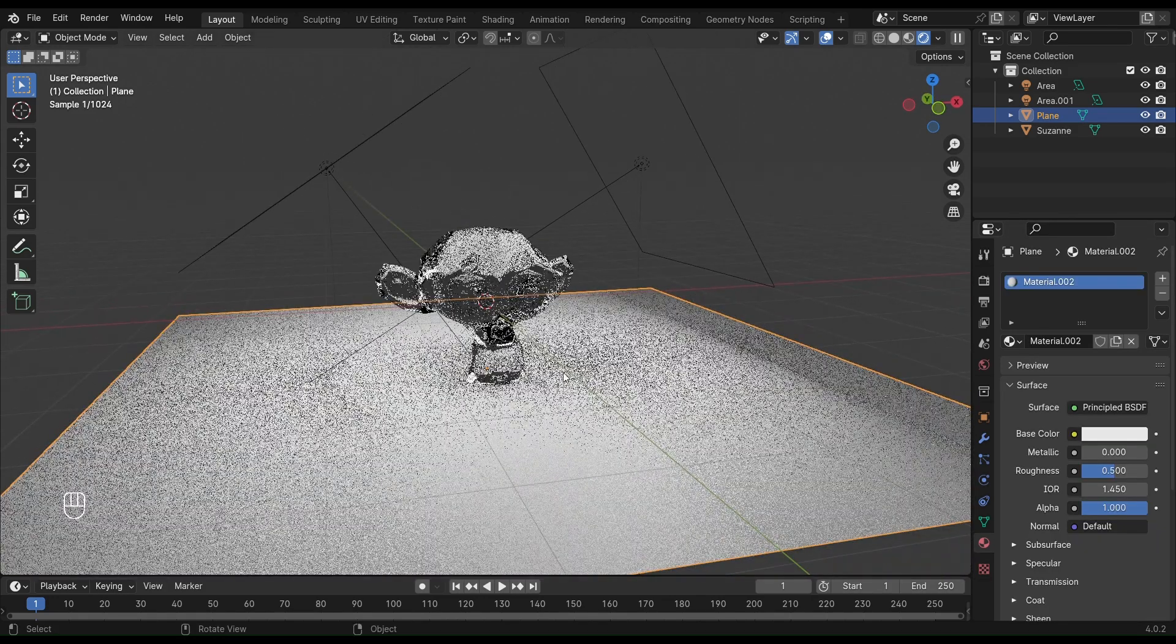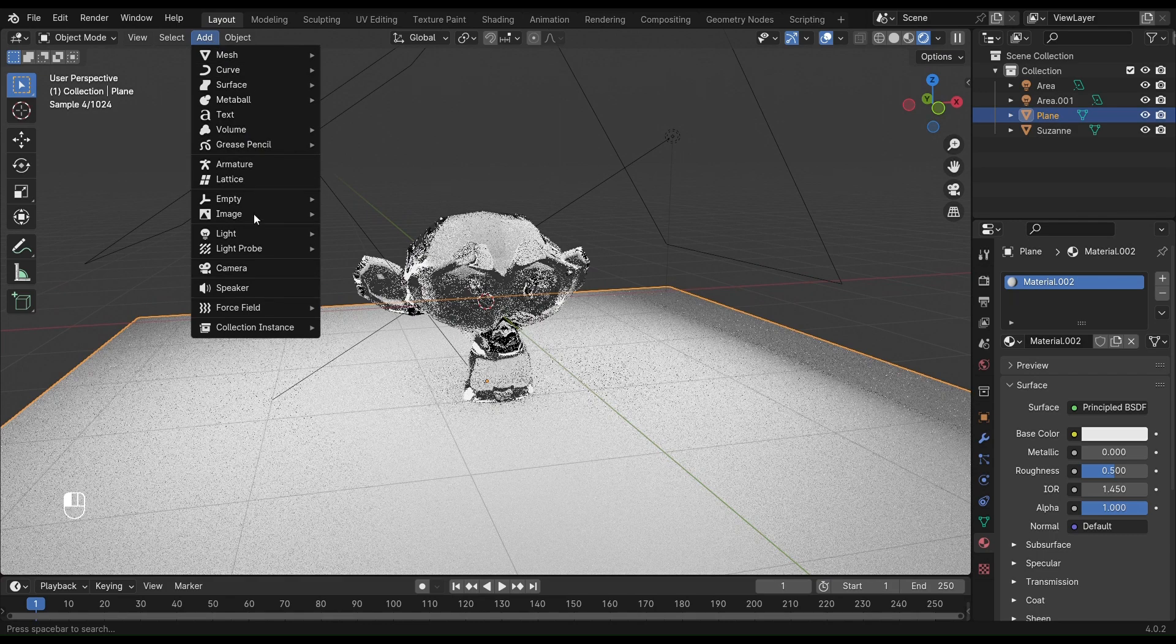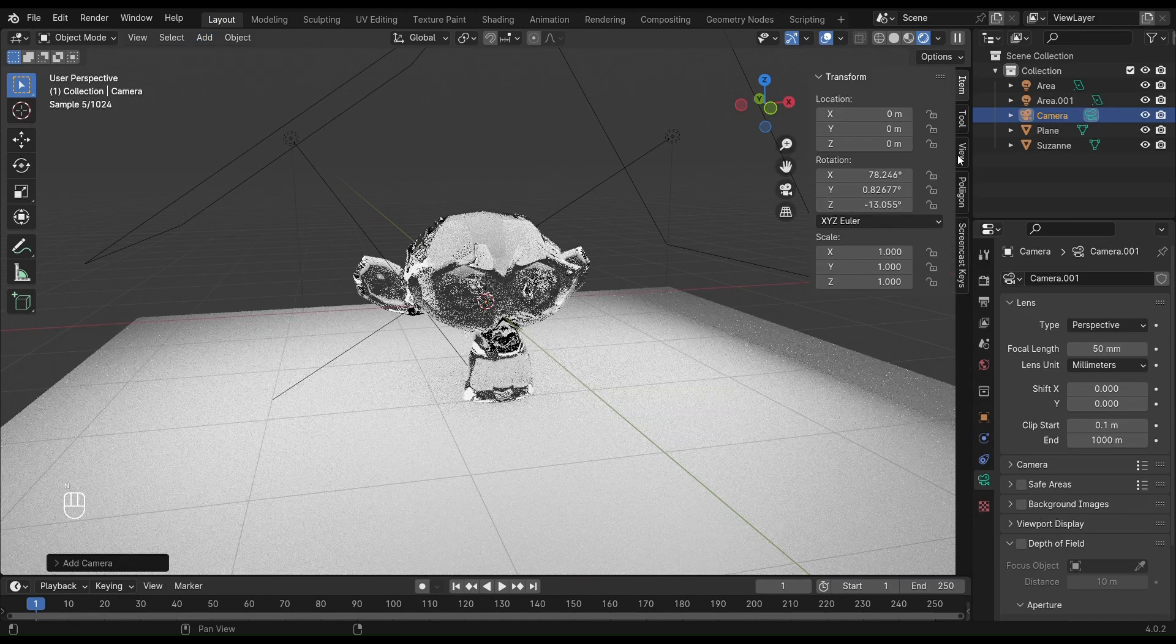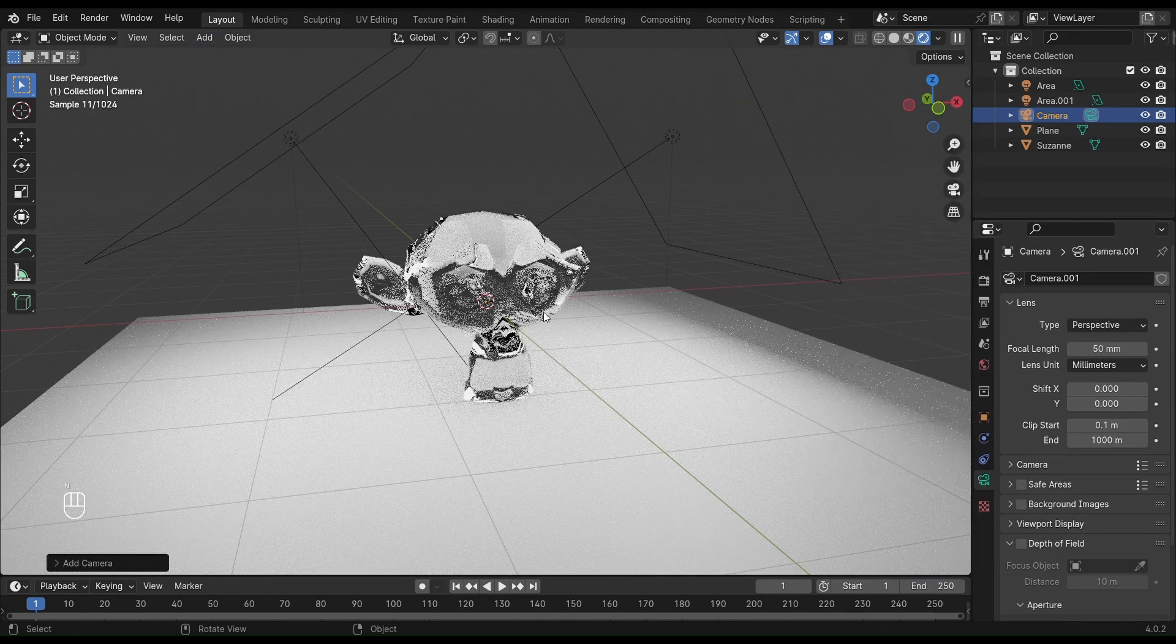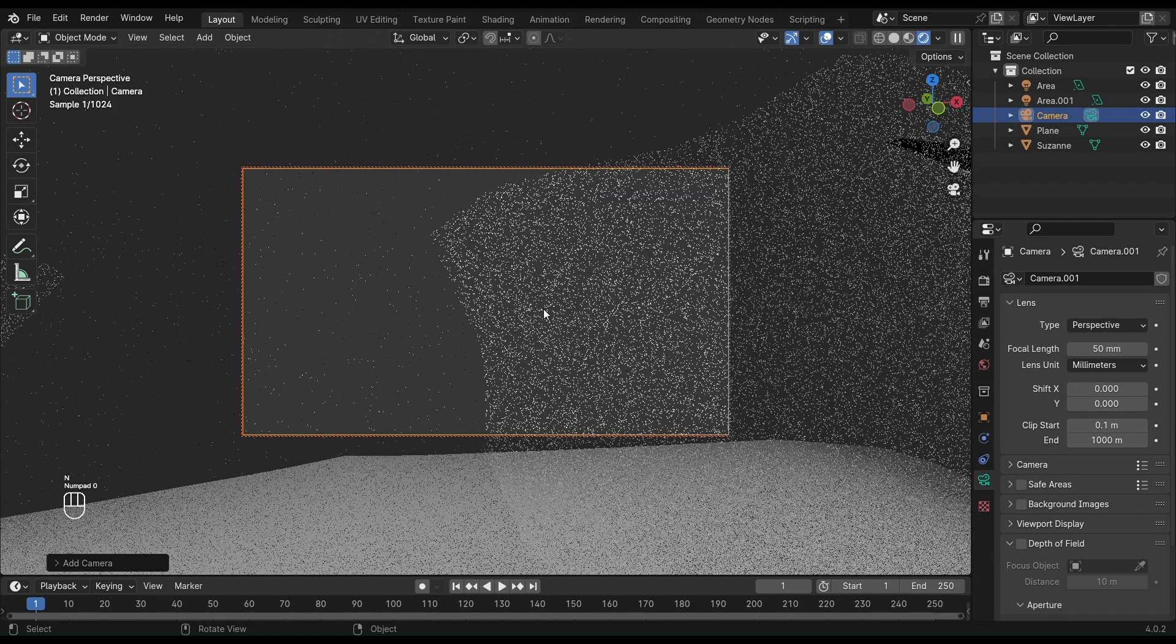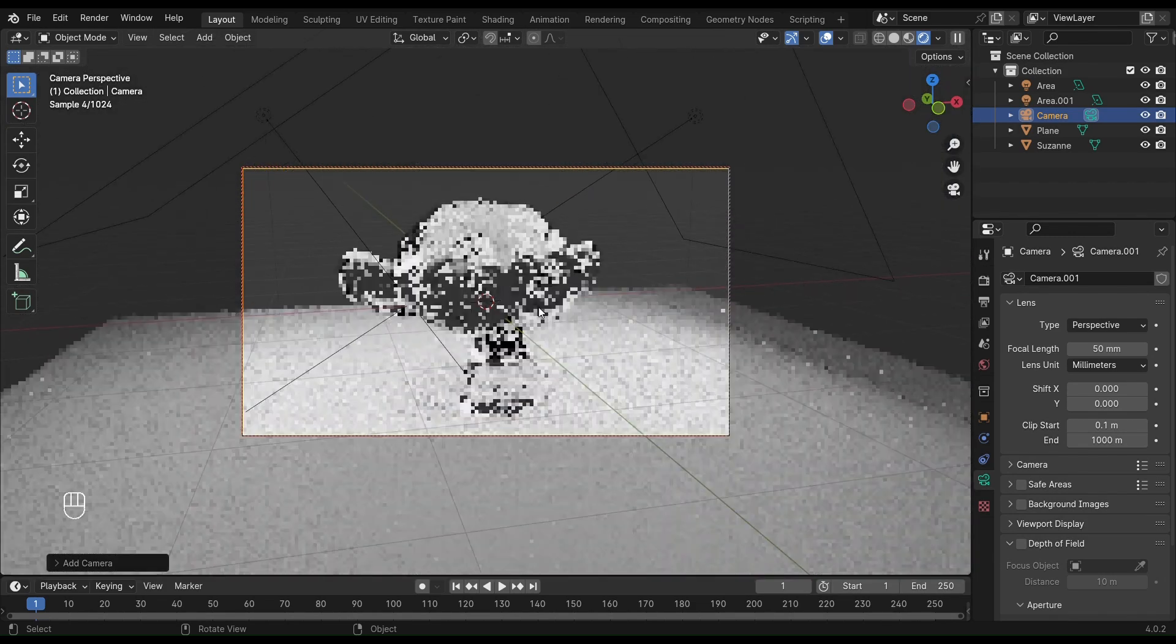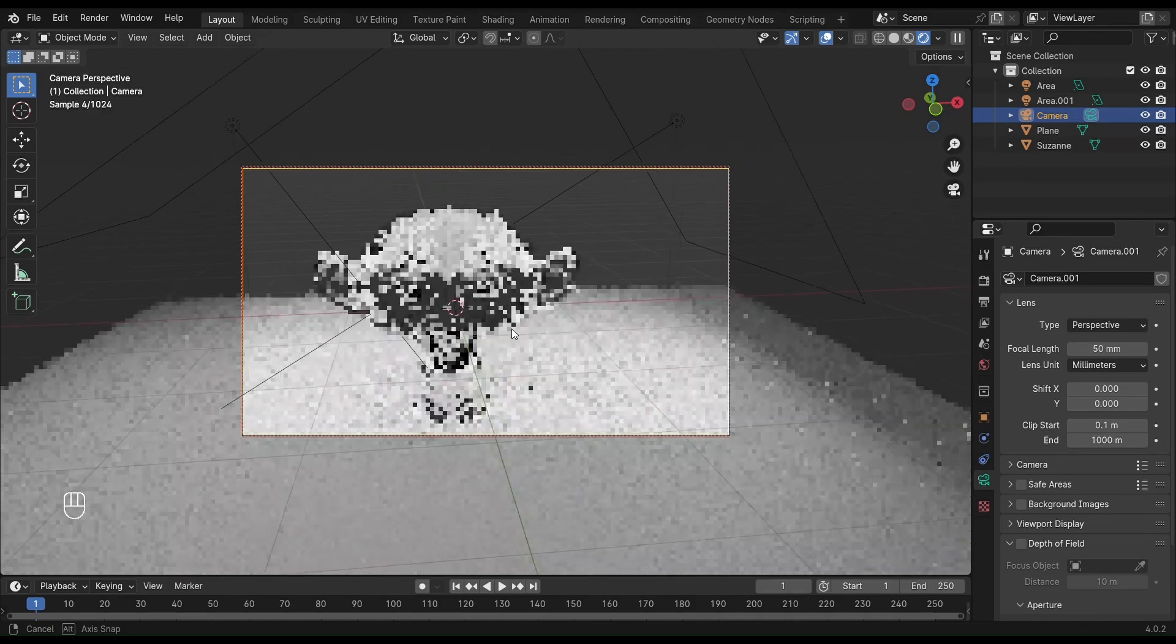It's done. Now add a camera, press N, and click on lock camera to view. Hit zero to enter the camera view, and now click and drag to set your camera as you like.